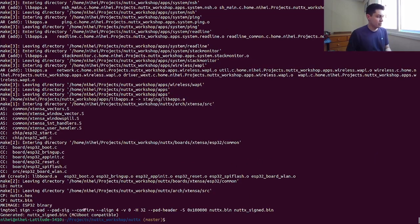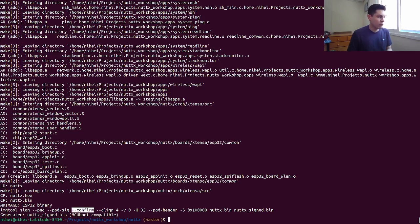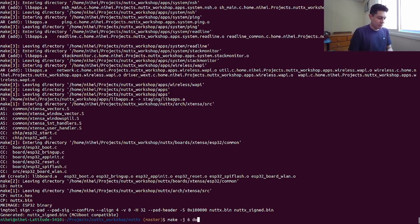We can see here that since we selected it to be flashed to the primary slot, the build system provided this flag to the image tool. This tool is the tool that generates the MCU bootable format. You can see that it generated it as a confirmed image. So now let's flash it to the ESP32 board.